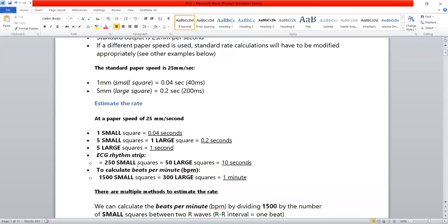There is usually a rhythm strip at the bottom of the ECG, which is usually lead number 2. The rhythm strip contains 250 small squares or 50 large squares. So in one second we have 5 large squares, and in 10 seconds we have 50 large squares or 250 small squares.